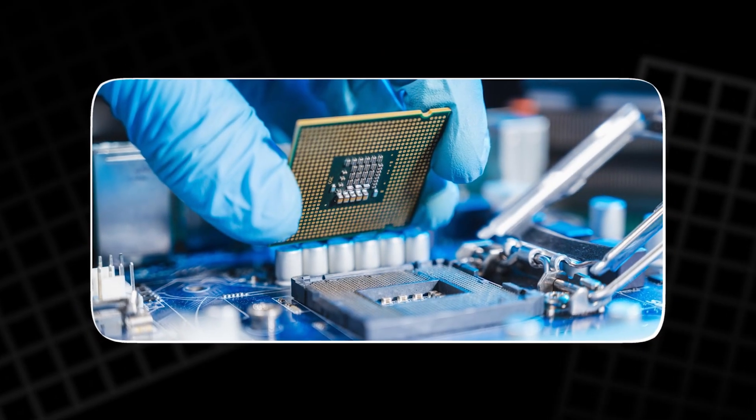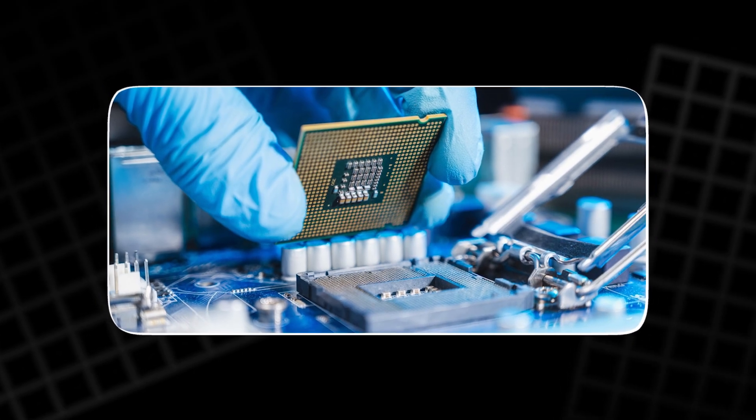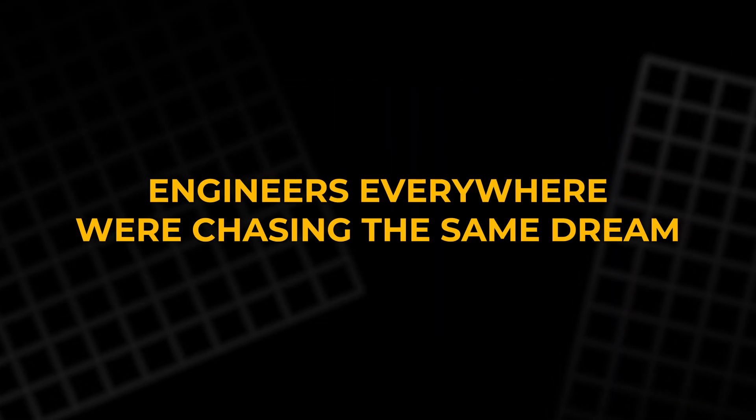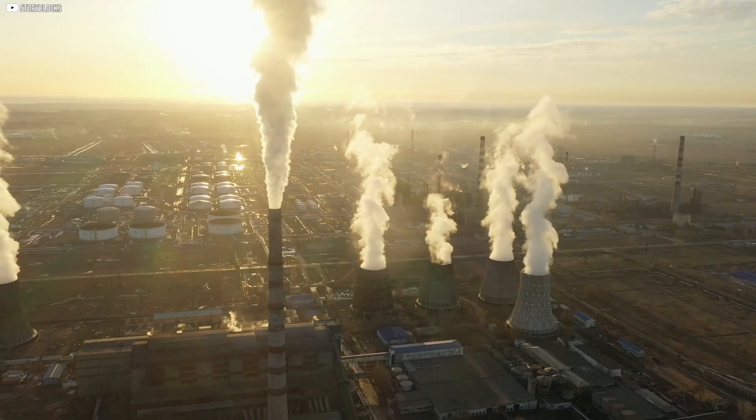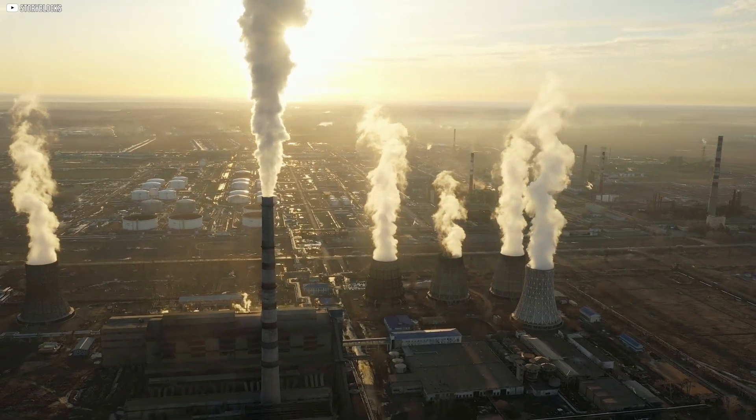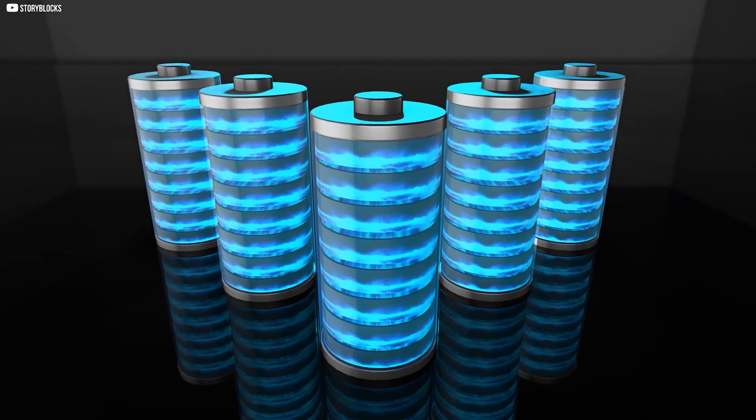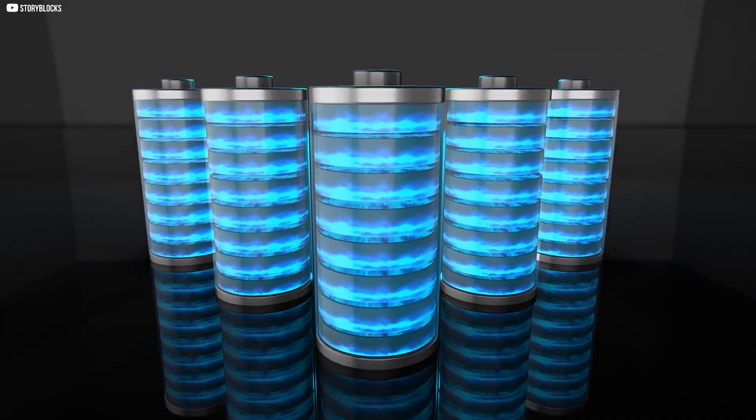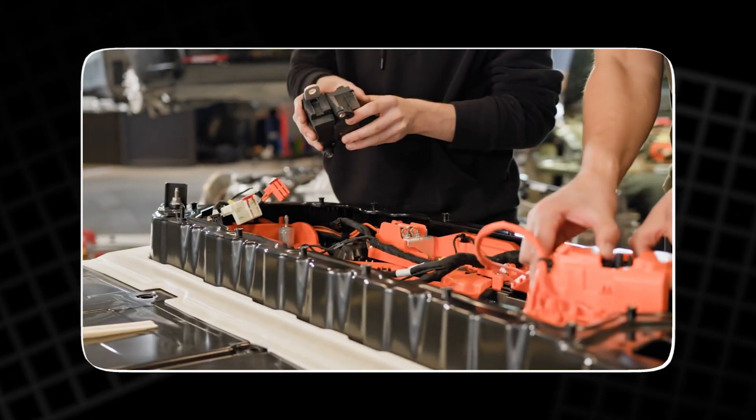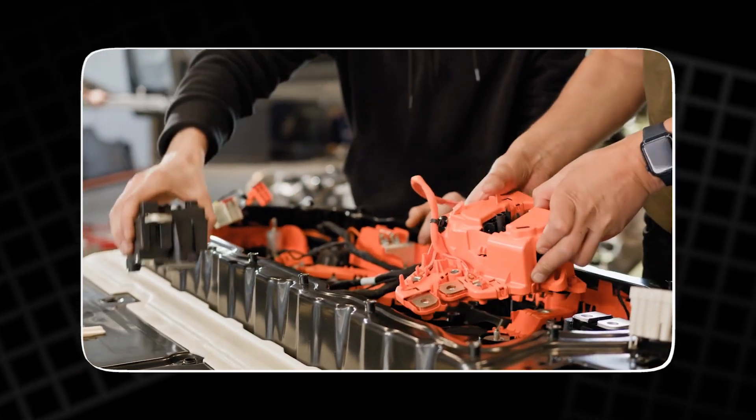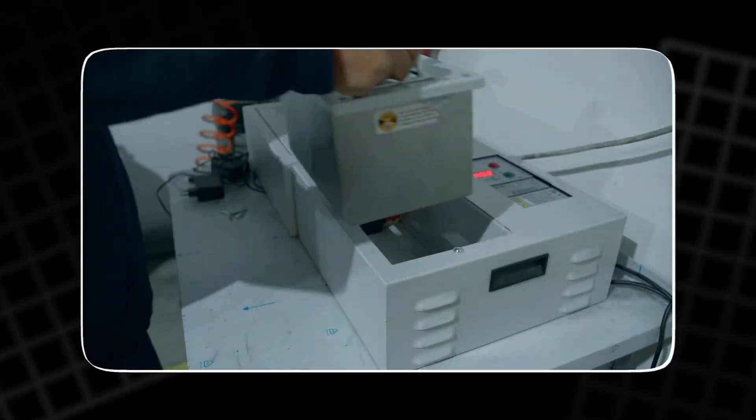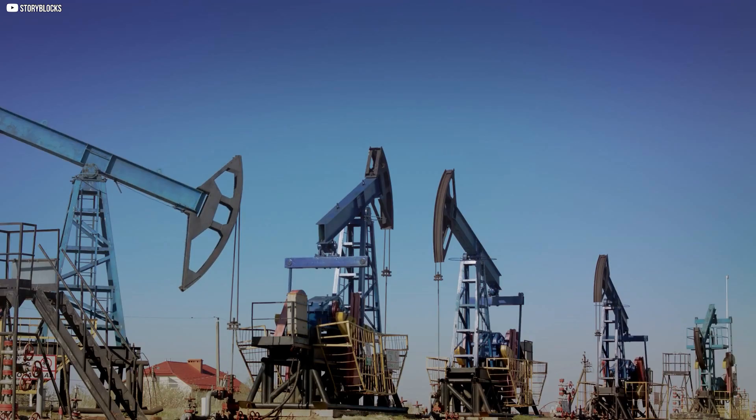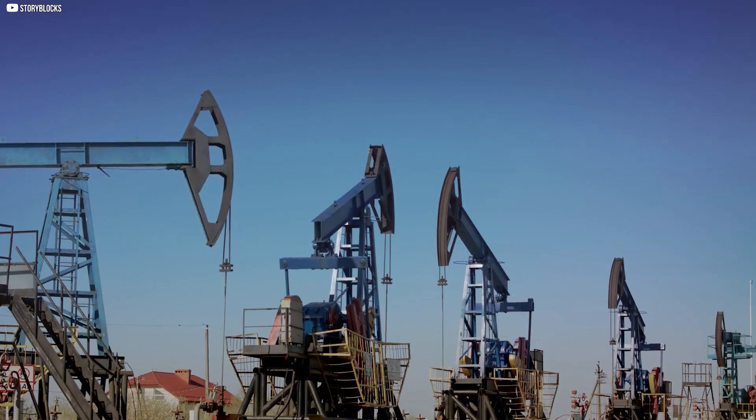Portable electronics were limited by the weight of their lifeblood. Engineers everywhere were chasing the same dream: more energy in less space, a battery that could unlock new machines, new habits, new freedoms. What they didn't know was that the chemistry to make it possible had already been discovered, quietly, in the lab of a British chemist working for an oil giant.